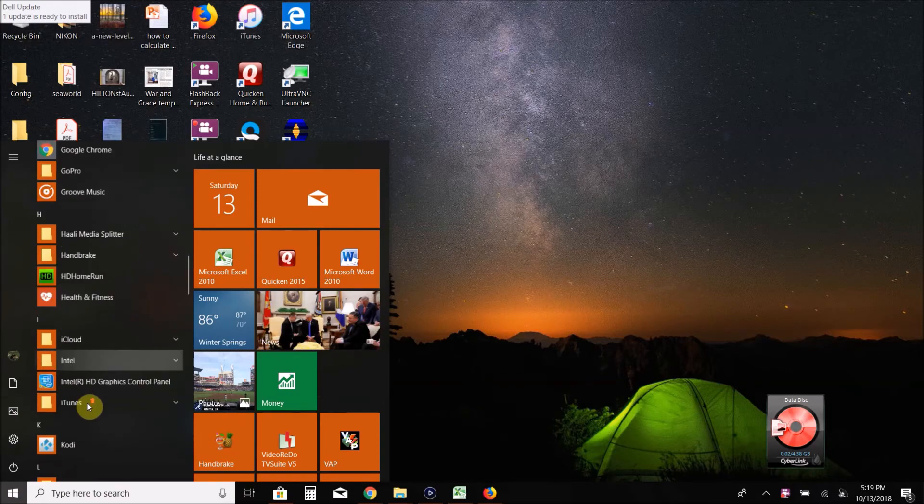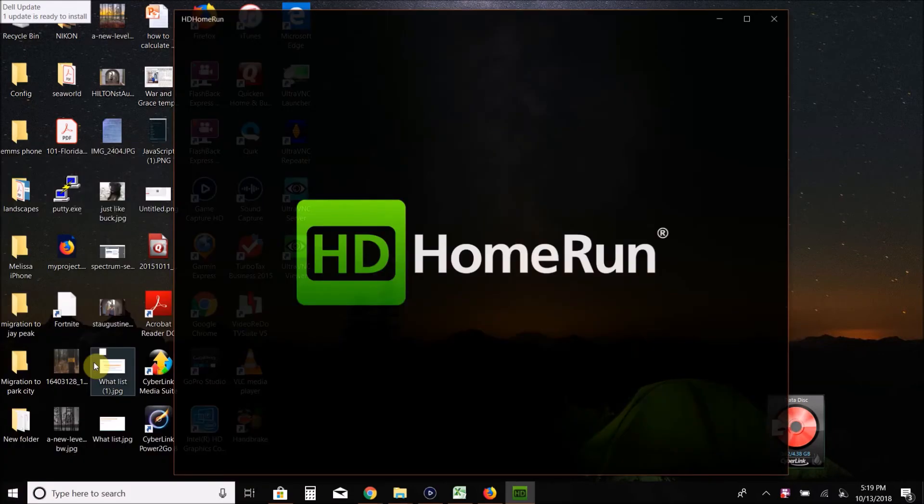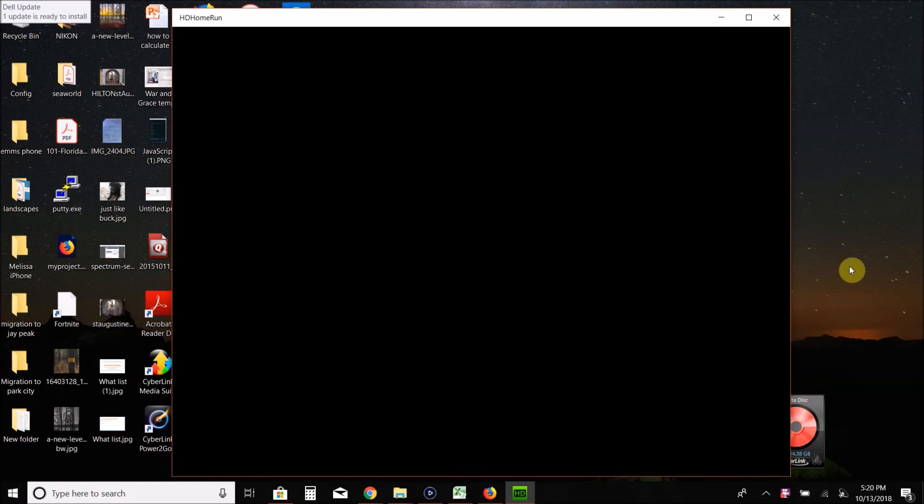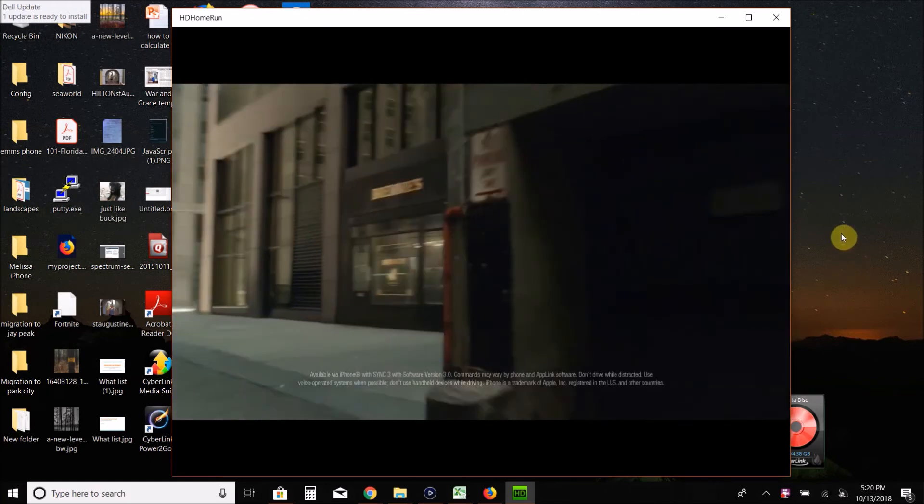I'm in Windows 10. You can see I scroll down. There's the HDHomeRun app. I'm going to open it up. It displays TV channels and what's on on the far right, and then eventually comes the actual live TV.